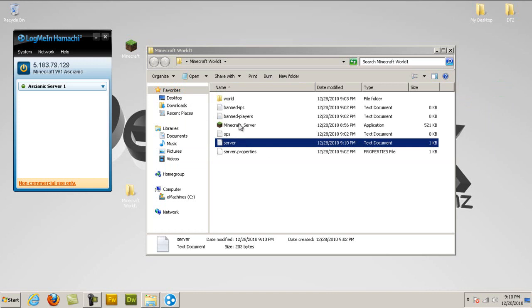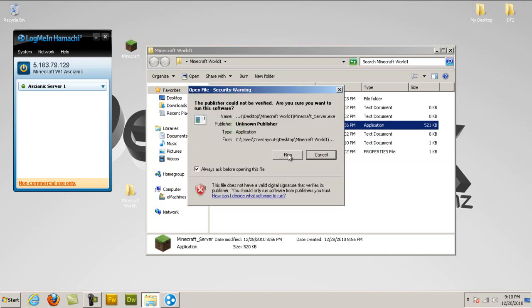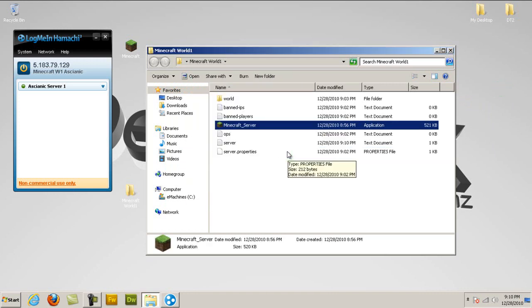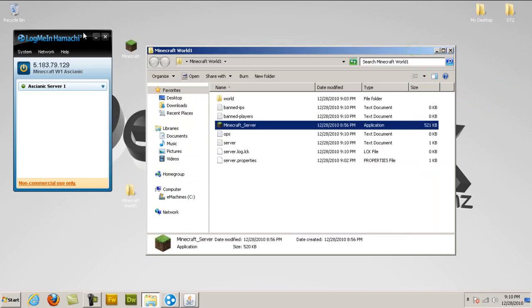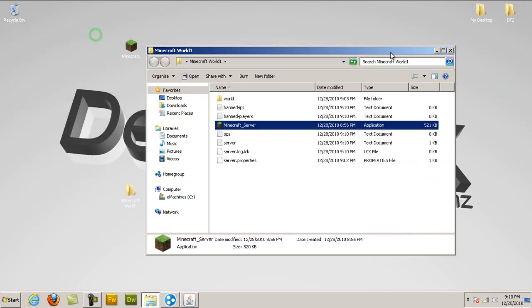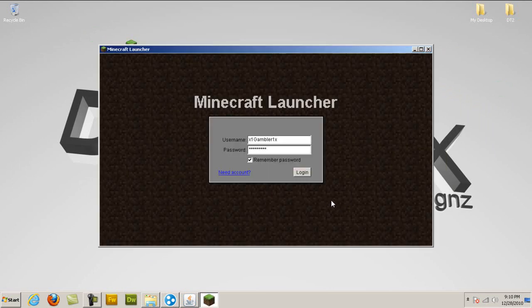So once you're done with that, double click Minecraft server, click run, and then there you go. You have Hamachi and the Minecraft server up, and now you can double click Minecraft, type in your Hamachi IP address, and there you go. You're right in your server.